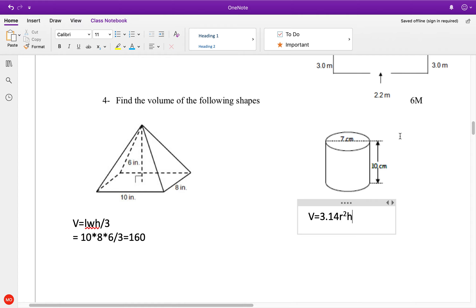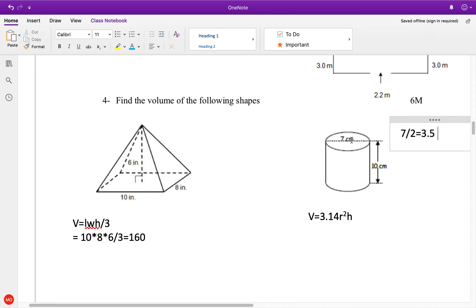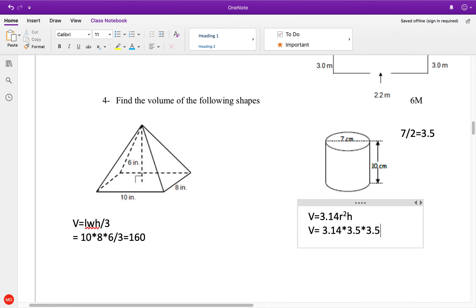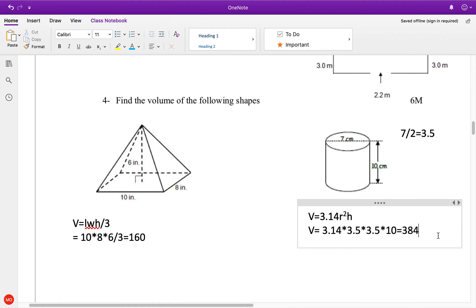Here's my formula. Now, remember that value is the diameter. So we're going to go 7 divided by 2 to get the radius. So volume equals 3.14 times 3.5 times 3.5 times 10. So we're at 385, and if we were rounding like I asked, that's 385 centimeters cubed.